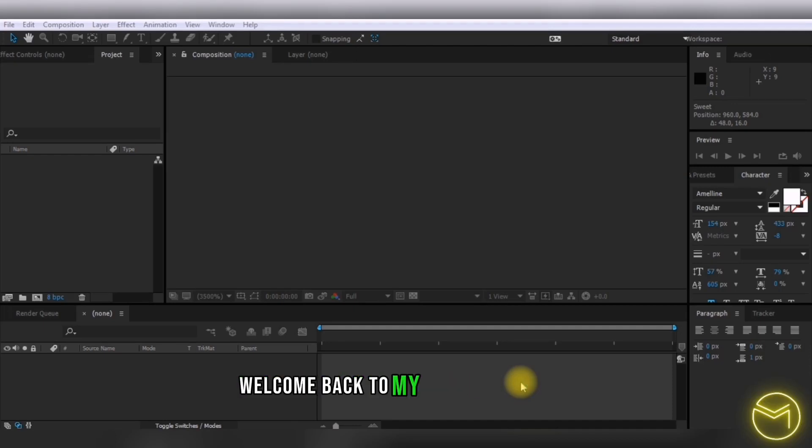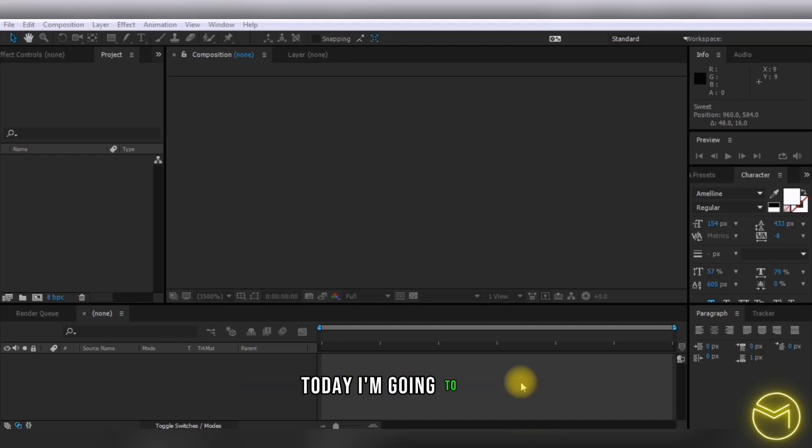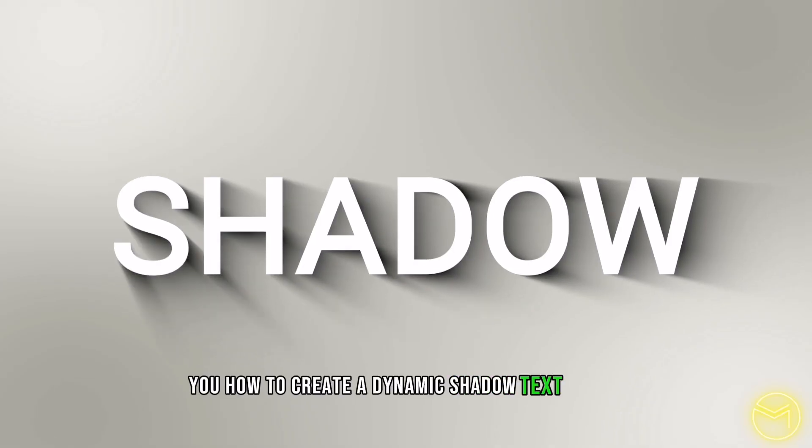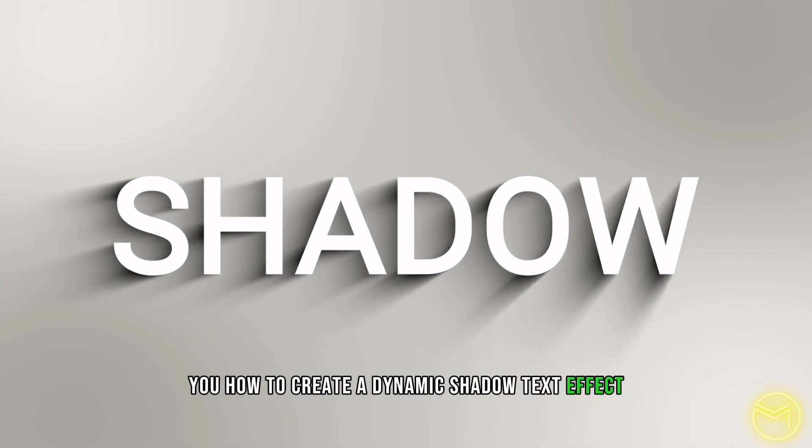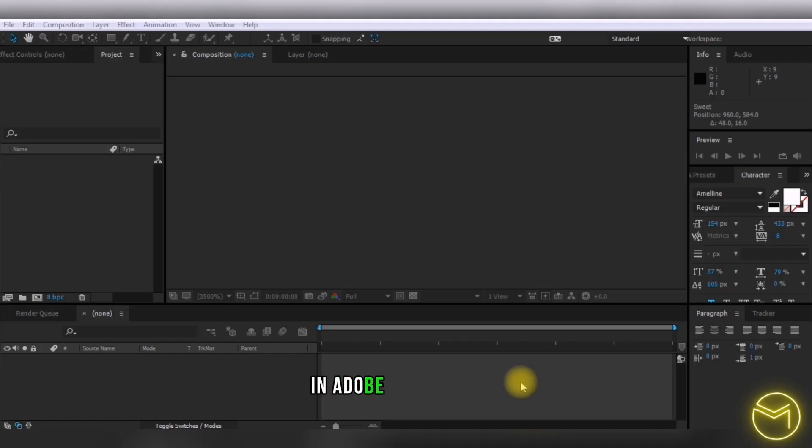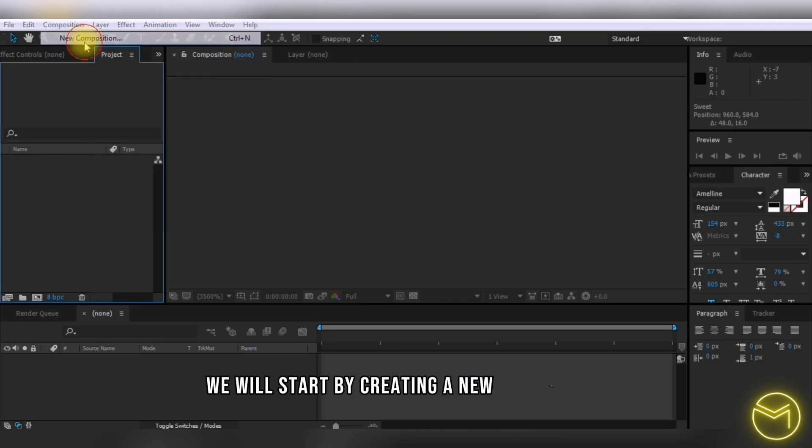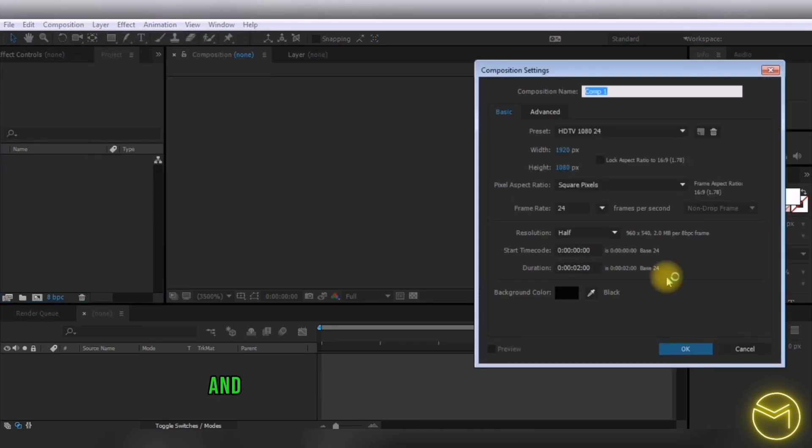Hey everyone, welcome back to my YouTube channel. Today I'm going to show you how to create a dynamic shadow text effect in Adobe After Effects. Let's begin. We'll start by creating a new composition.